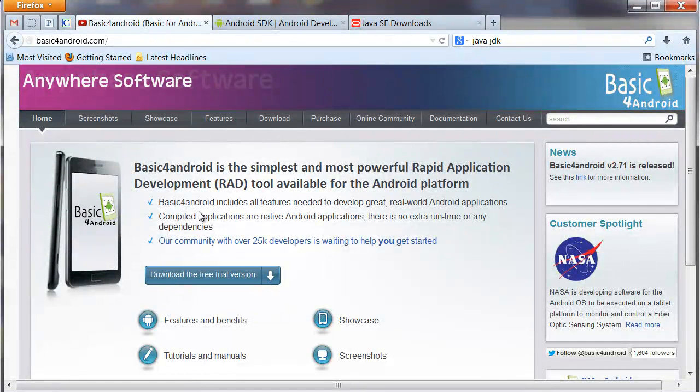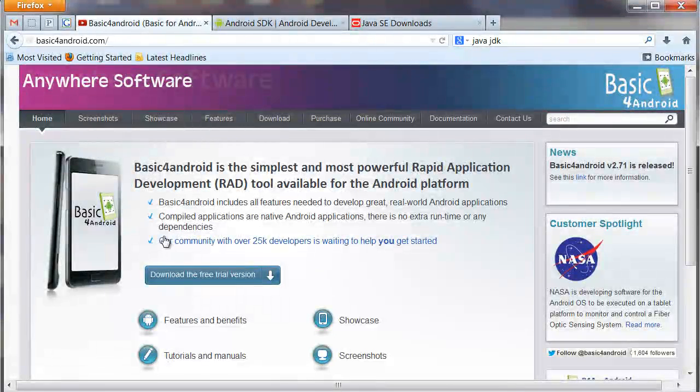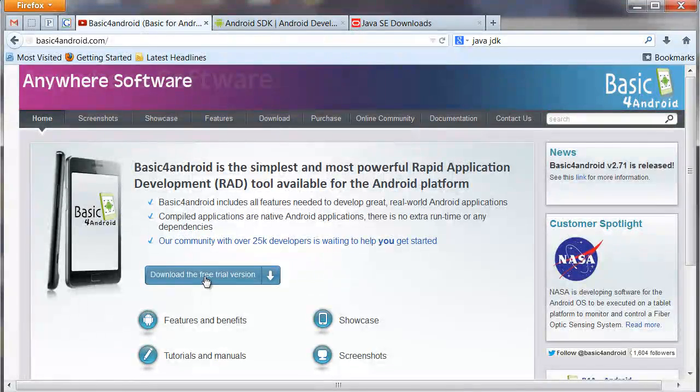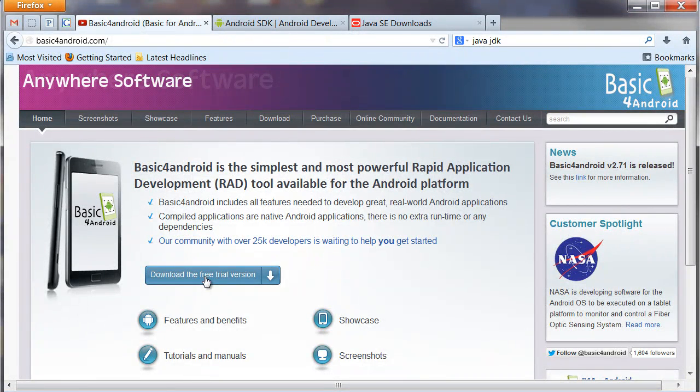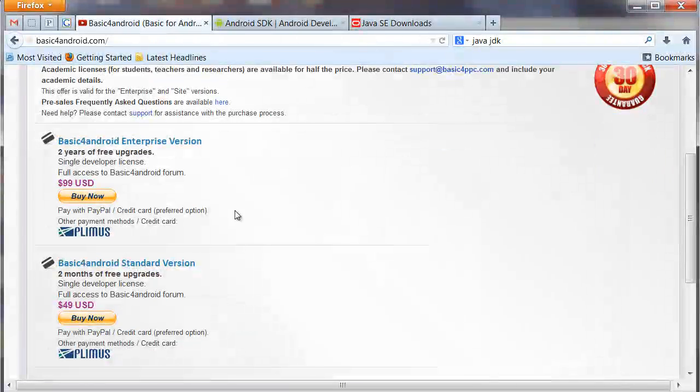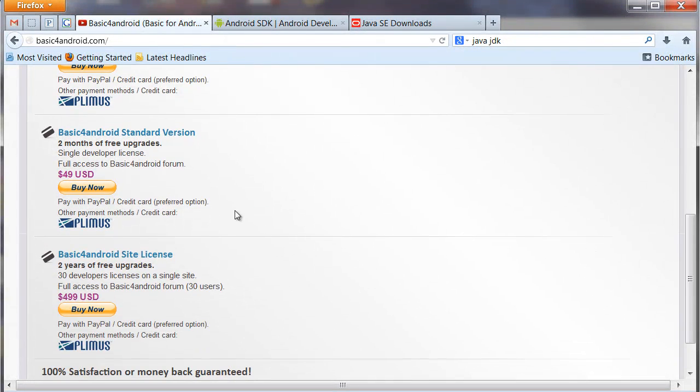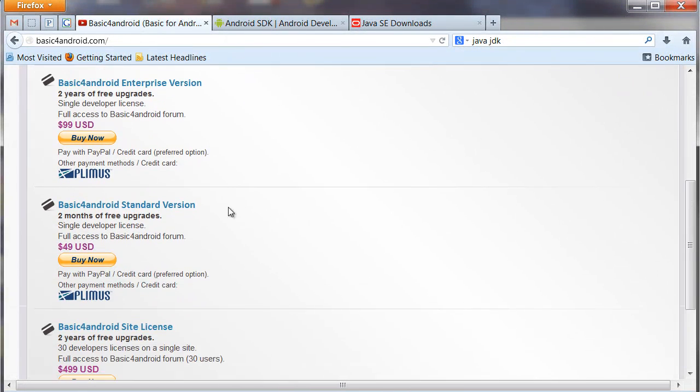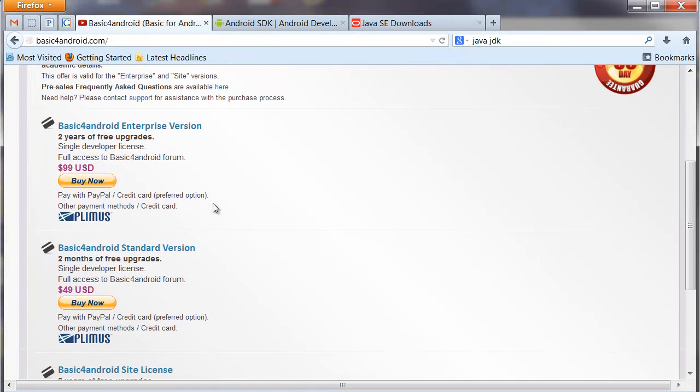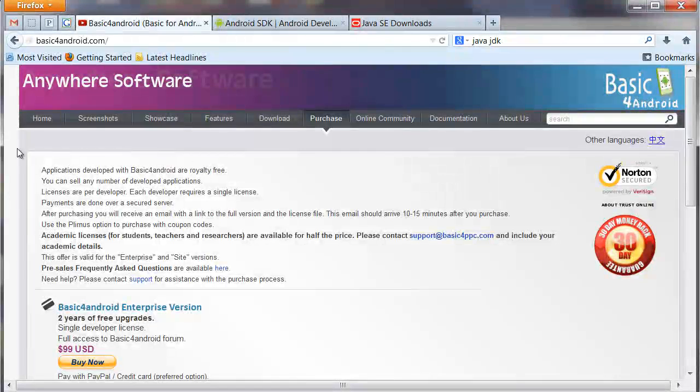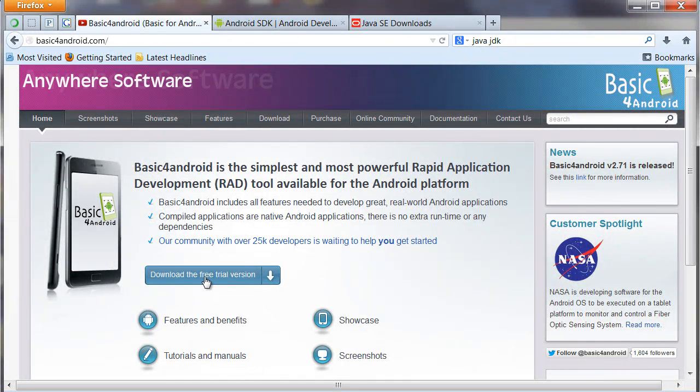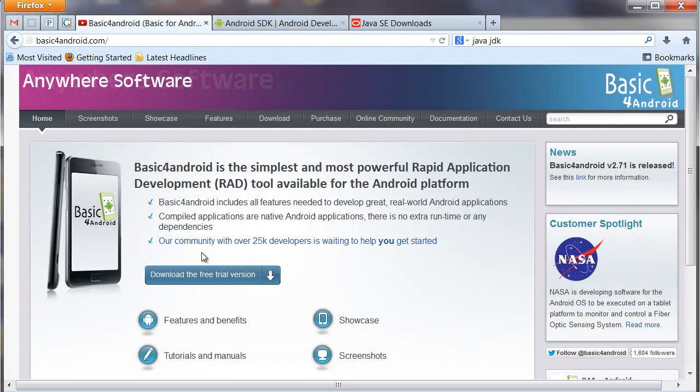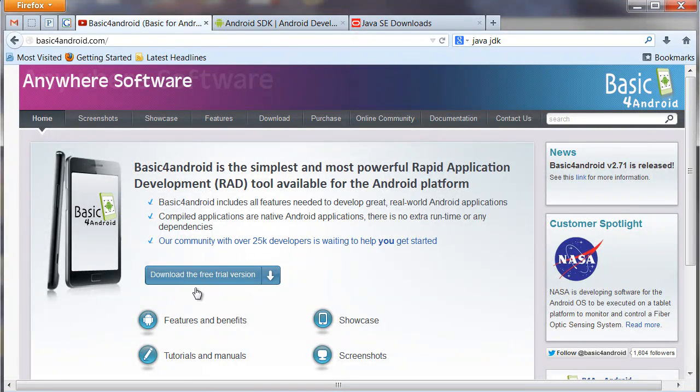The next step is to download the Basic for Android or B4A as we like to refer to it software. You can download the free trial version here if you want to just try it out, or you can go over here to the purchase tab and download the license that's right for you. Getting free updates for a two-year period is a great deal. 99 bucks, can't beat it. Do what you want to do. We'll start by downloading the free version. Since I've already got it on my machine, I'm not going to download it again. But go ahead and download it and then run the exe as soon as it's up and running and then come back to the video.